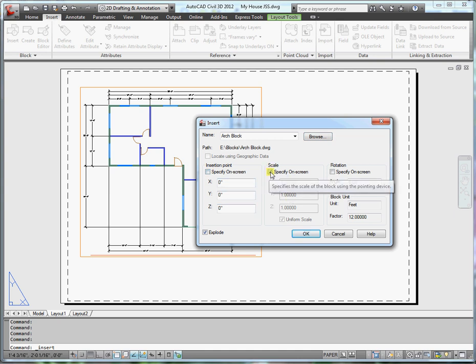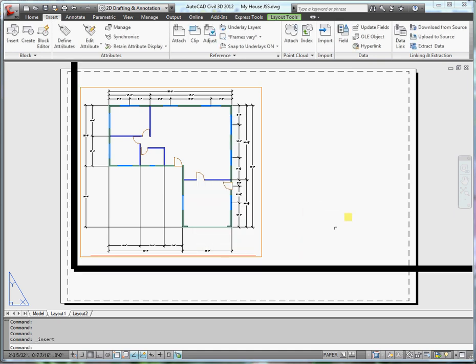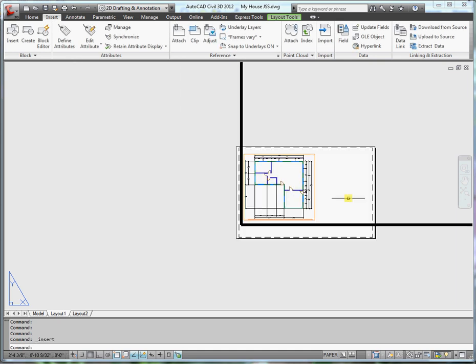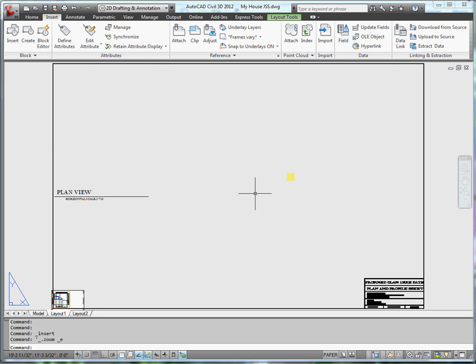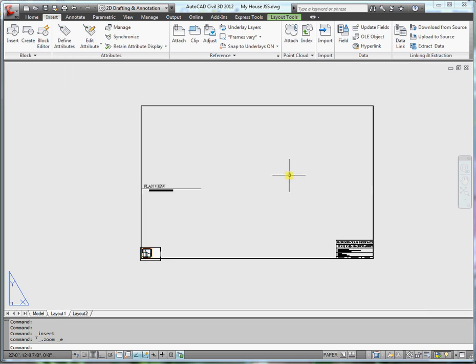And now I want to insert it at zero. I may need to scale this. We'll see what units it comes in. Insert. And I can see this is huge. So I'll zoom extents. What happened was it's just a feet to inches conversion.